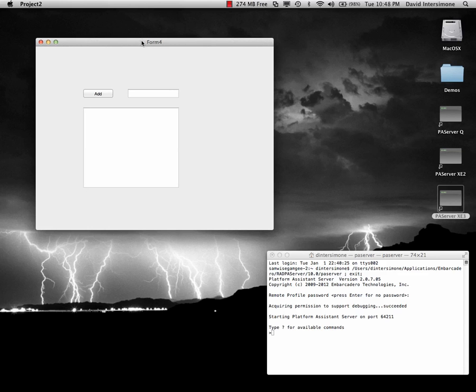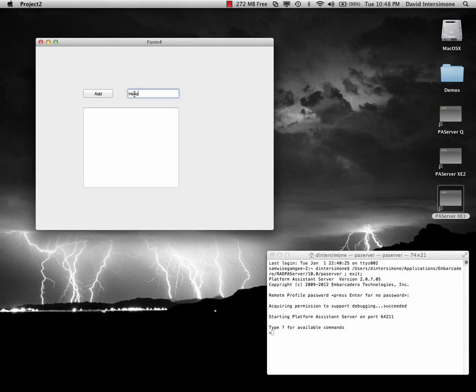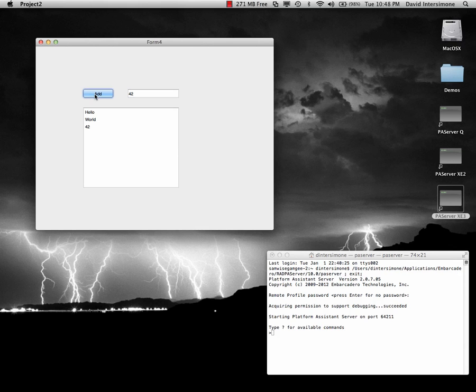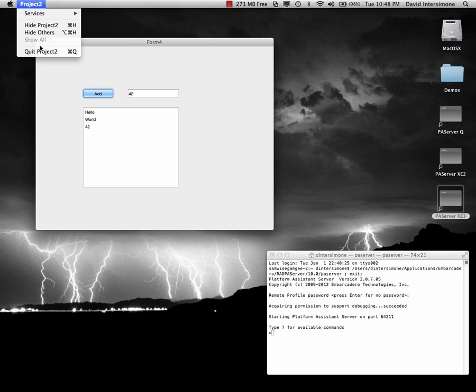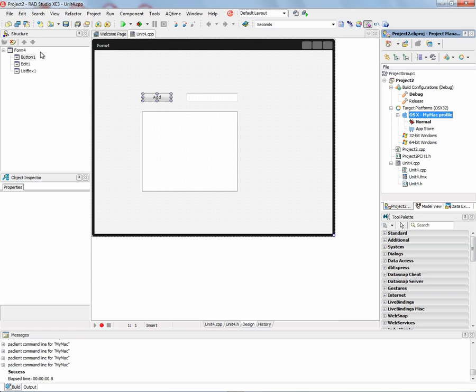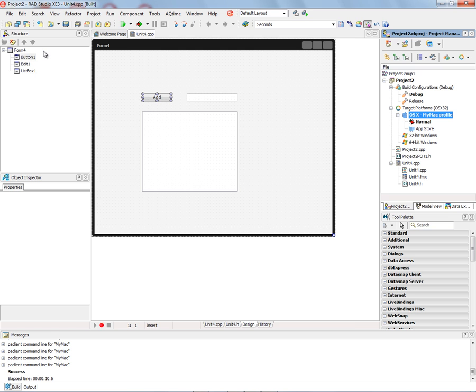And now over here on Macintosh, we've got our application, the same application that was built with FireMonkey, in this case compiled for OS X. And we can put in the same inputs into the edit box and add the text to the list box. So hello, world, 42, and whatever else you want. And then you've got a menu at the top where you can simply quit the application and go back to the IDE. So there is building your first C++ Builder XE3, 32-bit and 64-bit Windows application, and Macintosh OS X application, all from the IDE using components and FireMonkey to do cross-platform development.